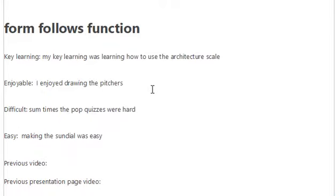Key learning. My key learning was learning how to use the architectural scale. Enjoyable. I enjoyed drawing the pictures.